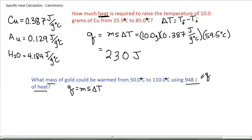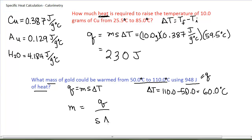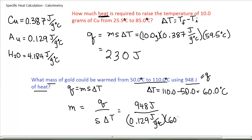I'm trying to find the mass — that's my unknown. I do know the temperature change; I can calculate delta T as final minus initial, which is 60 degrees Celsius. I will be solving for mass, so mass equals Q divided by the specific heat times the change in temperature. This gives 948 joules divided by those values, and to three significant figures, my answer is 122 grams.